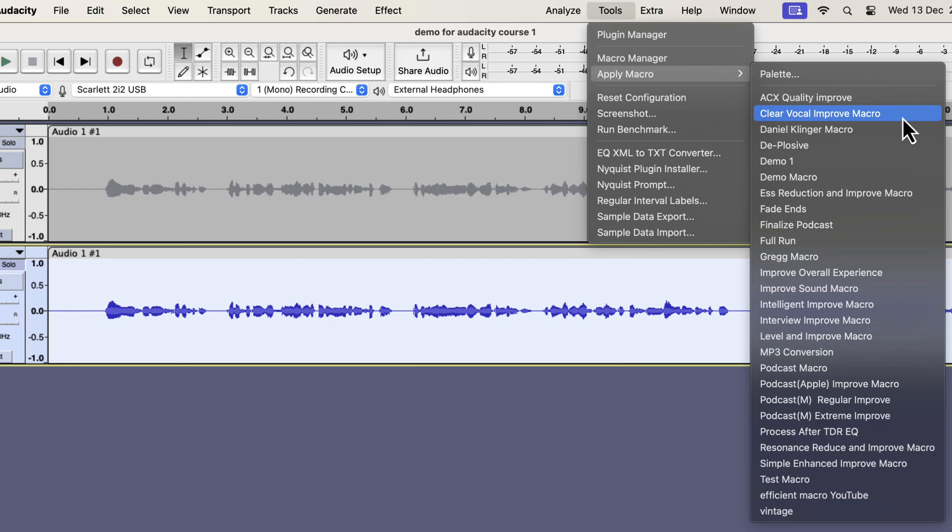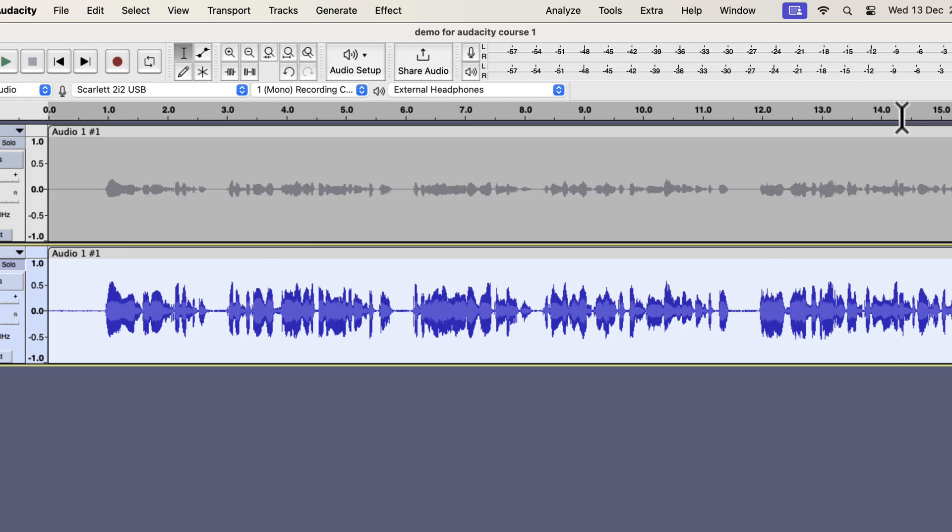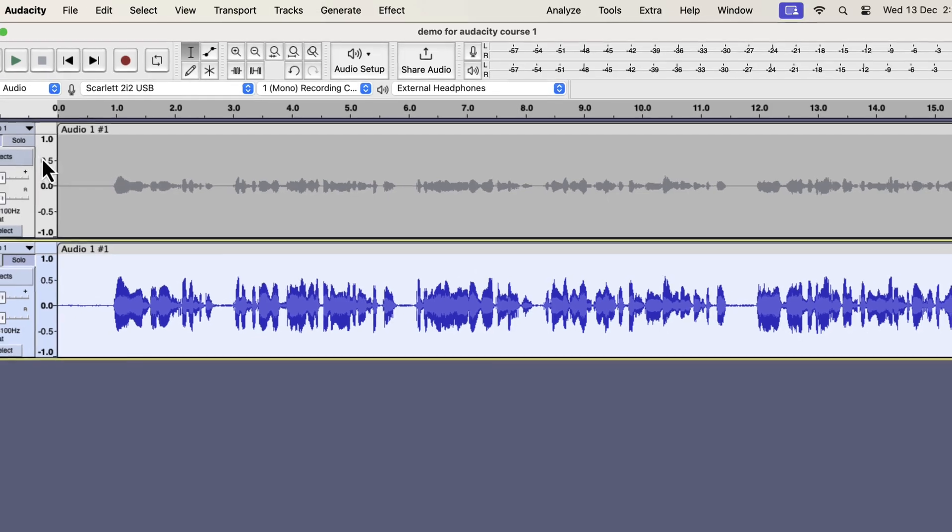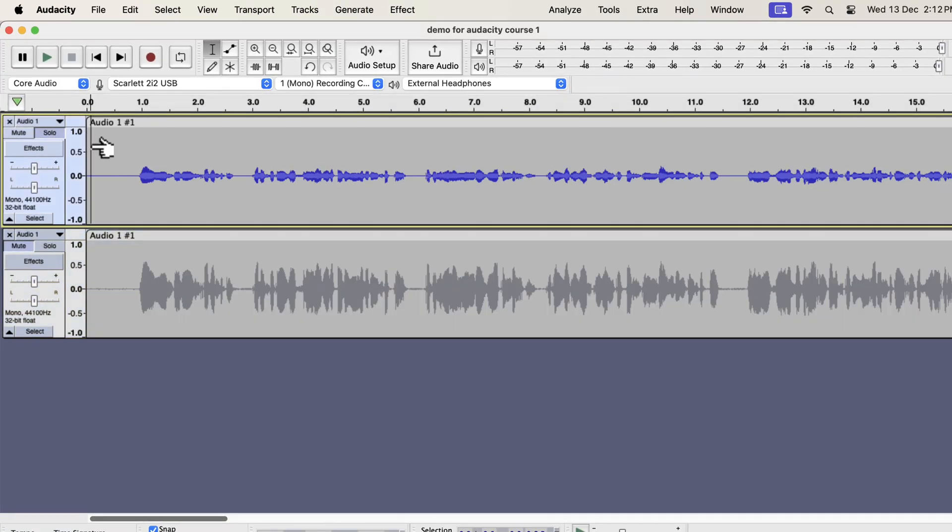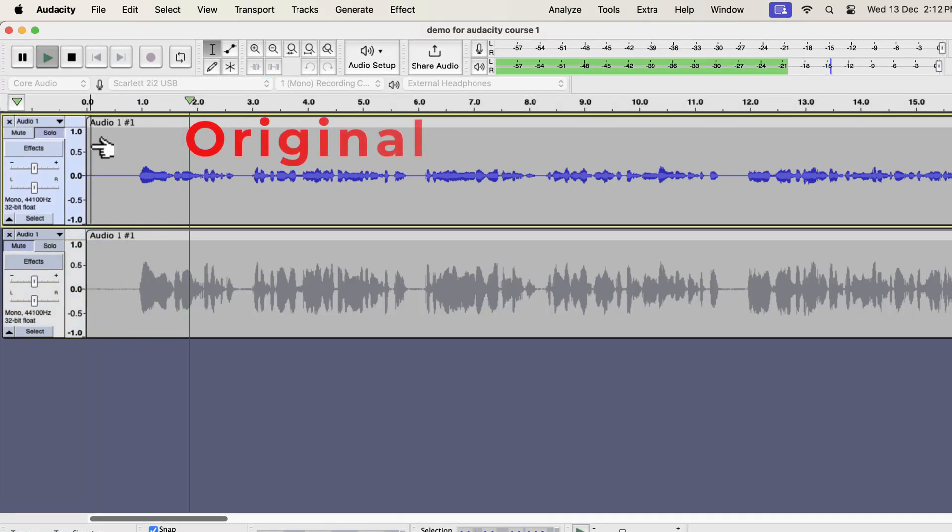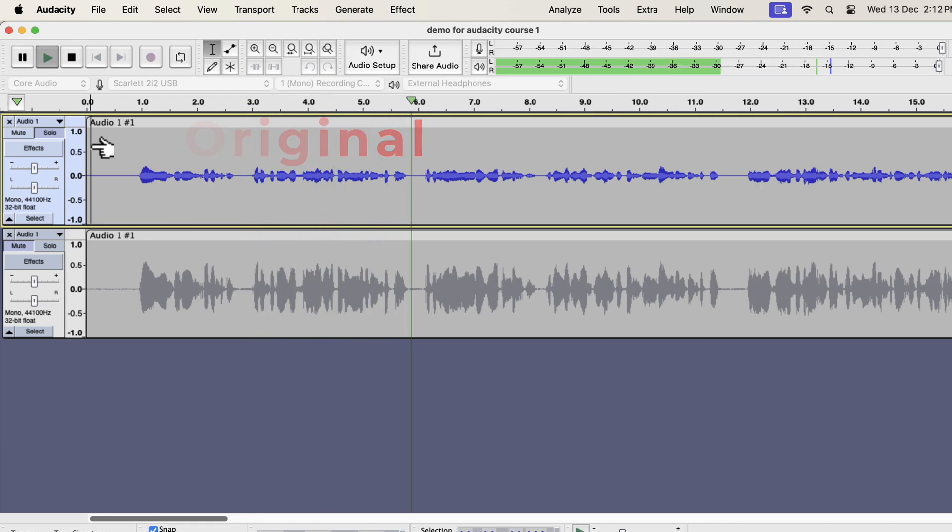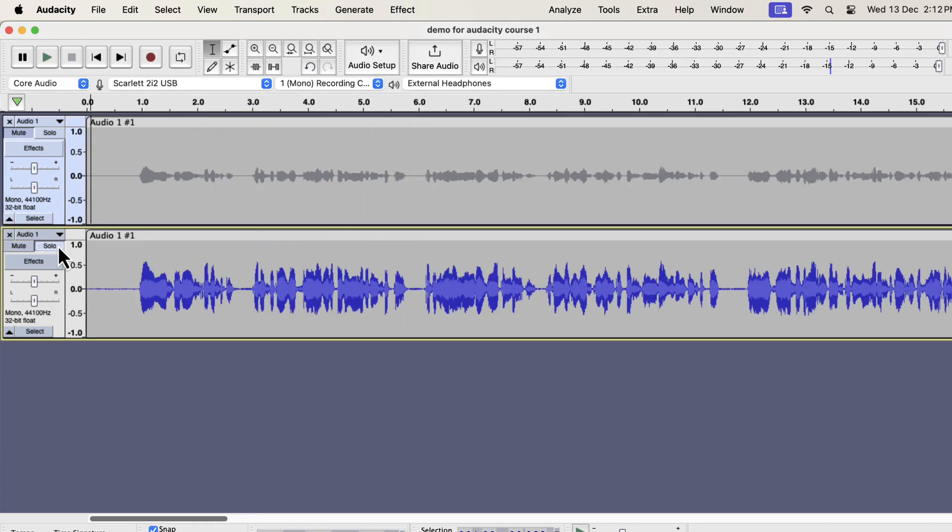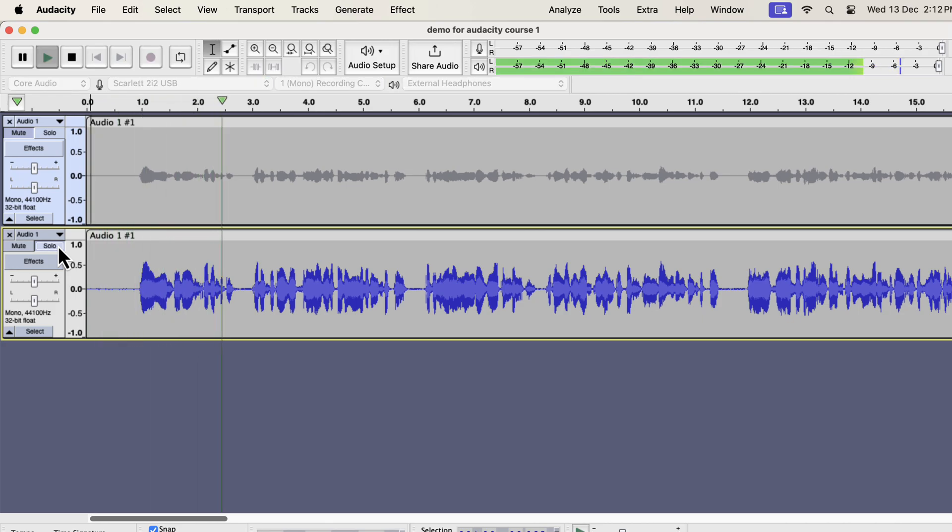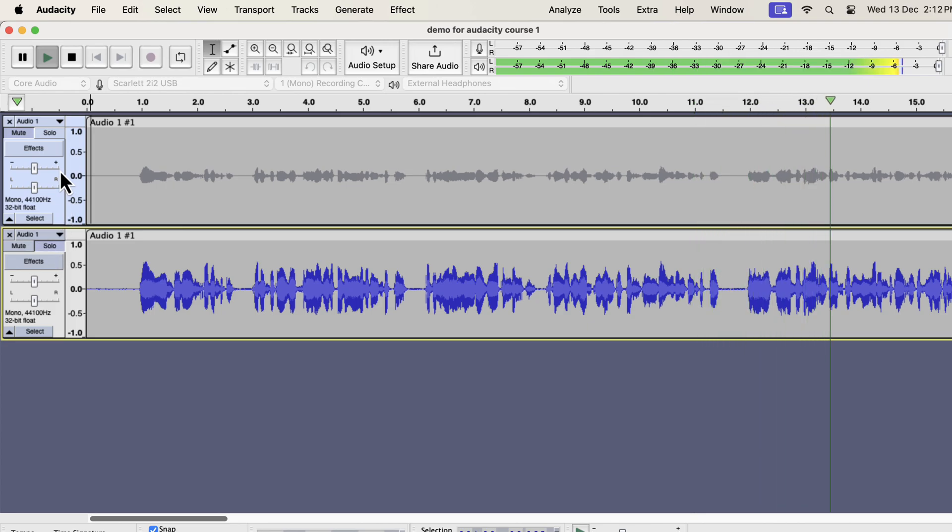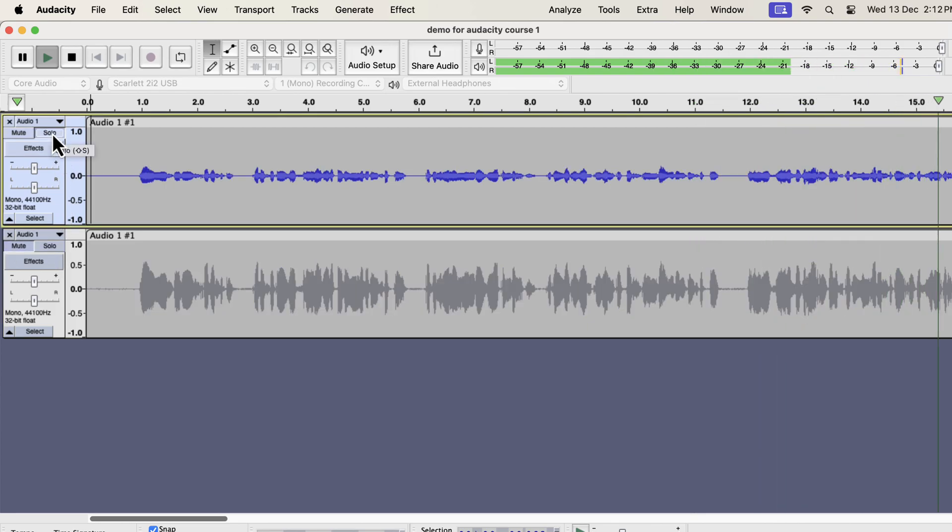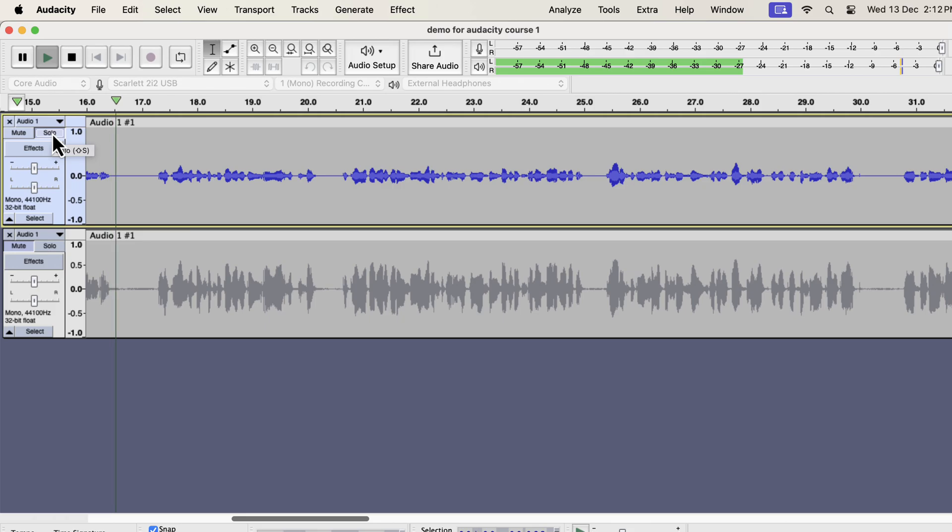All these works on the raw recording. If I apply any of these, the audio will be improved instantly. Let's say I want a clear vocal improvement. The audio is improved almost instantly. Let's listen to the original and improved audio to compare. Why you should use Audacity? Audacity is a free audio recording and editing software.